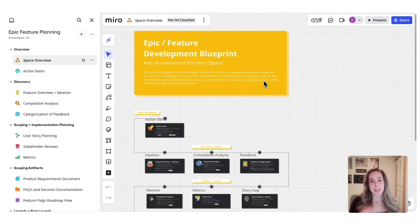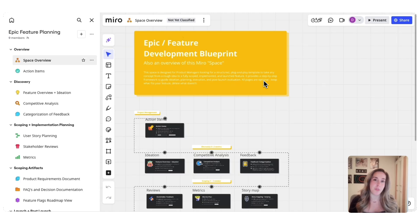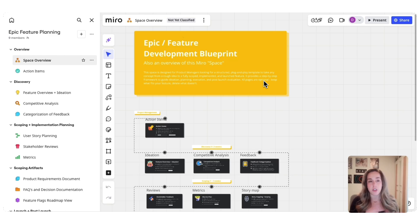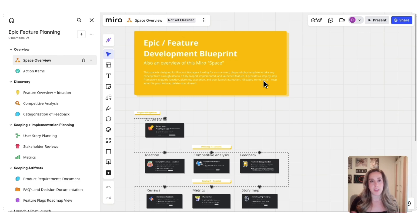Hi, welcome to this epic/feature development blueprint. This is a template that's built for product managers, but it's really a feature home base for your entire cross-functional team. The idea is that you can take any feature or concept from the top of your roadmap all the way through to a successful launch.